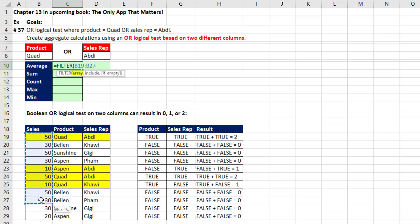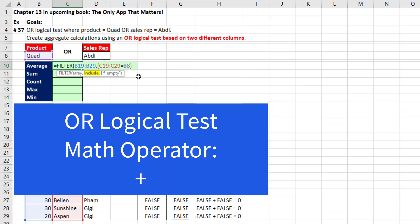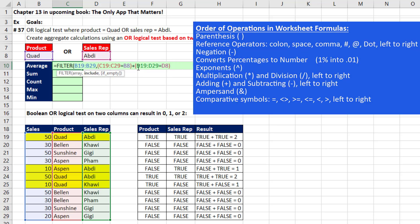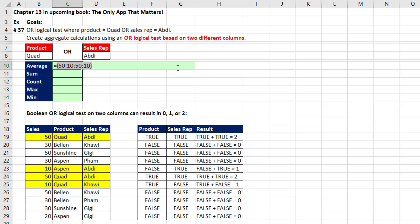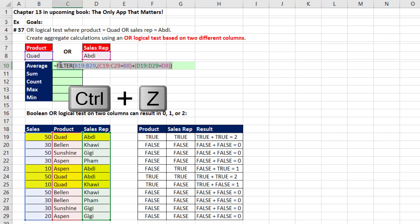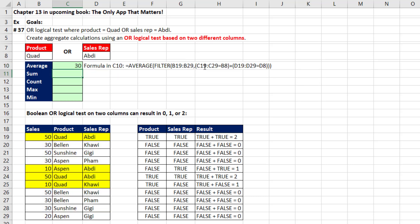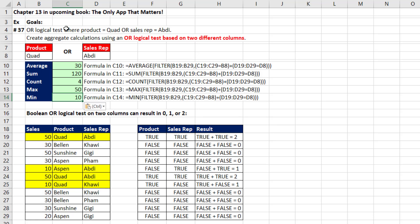So we can build inside the cell using FILTER. The array I want to average is the sales column, comma. Inside include, I say: full product column — are any of you equal to Quad? Close parentheses. For an OR logical test in statistics, math, and data analysis, you use the plus operator. Open parentheses, and we say: sales rep column, are any of you equal to ABDI? Close parentheses. I had to use parentheses here to force the equal sign to calculate before the math operator. Close parentheses, hit F9 — there are the three numbers we want to average. Control-Z, then put it inside of AVERAGE. Close parentheses and Enter. Using FILTER for all these aggregate calculations when you have an OR logical test on two or more columns will work.